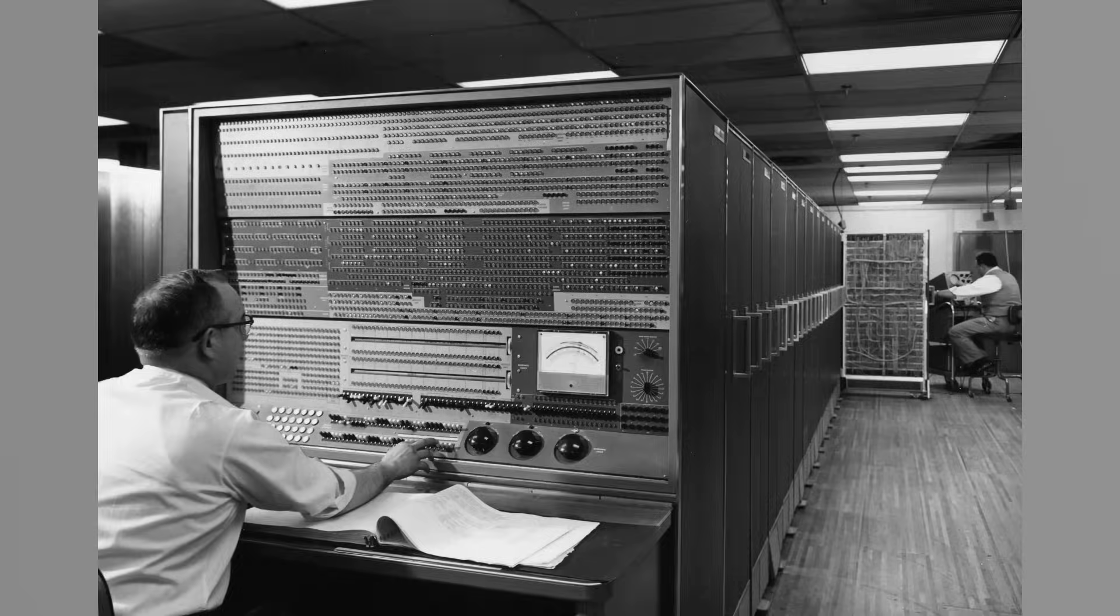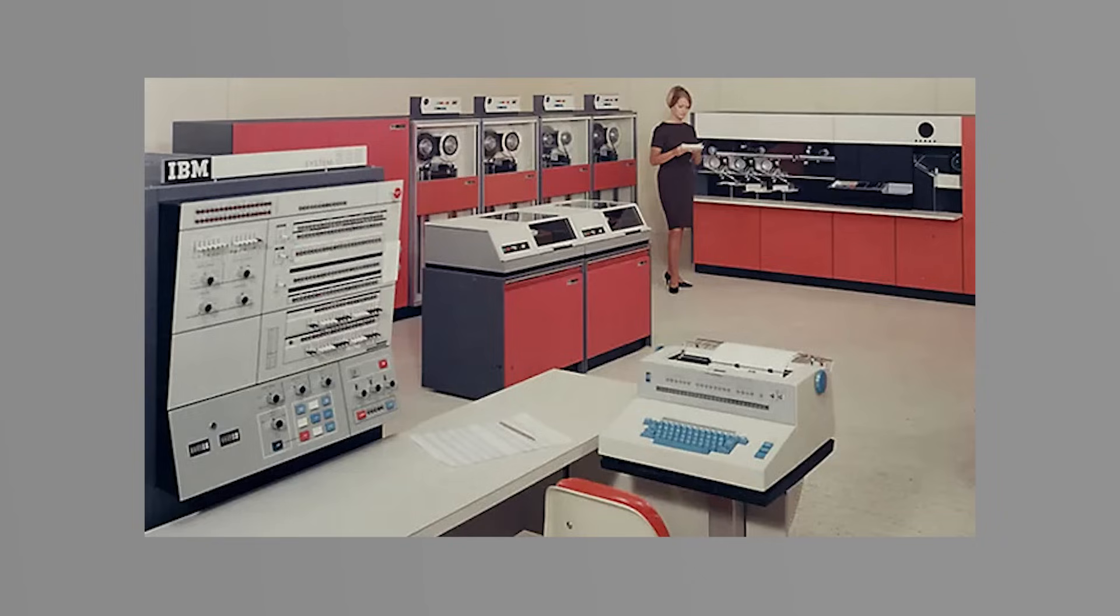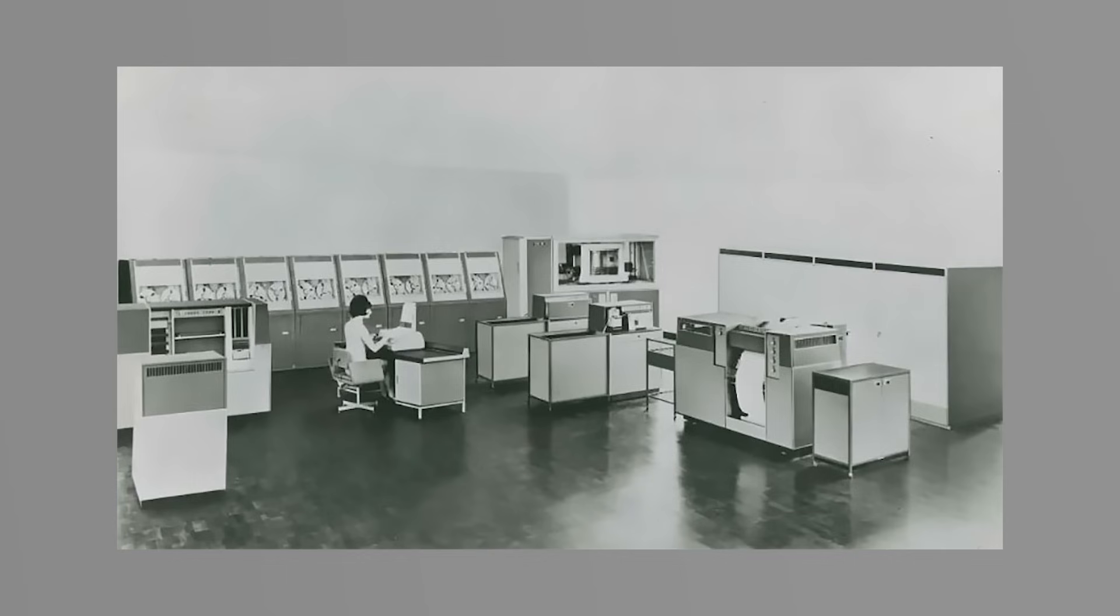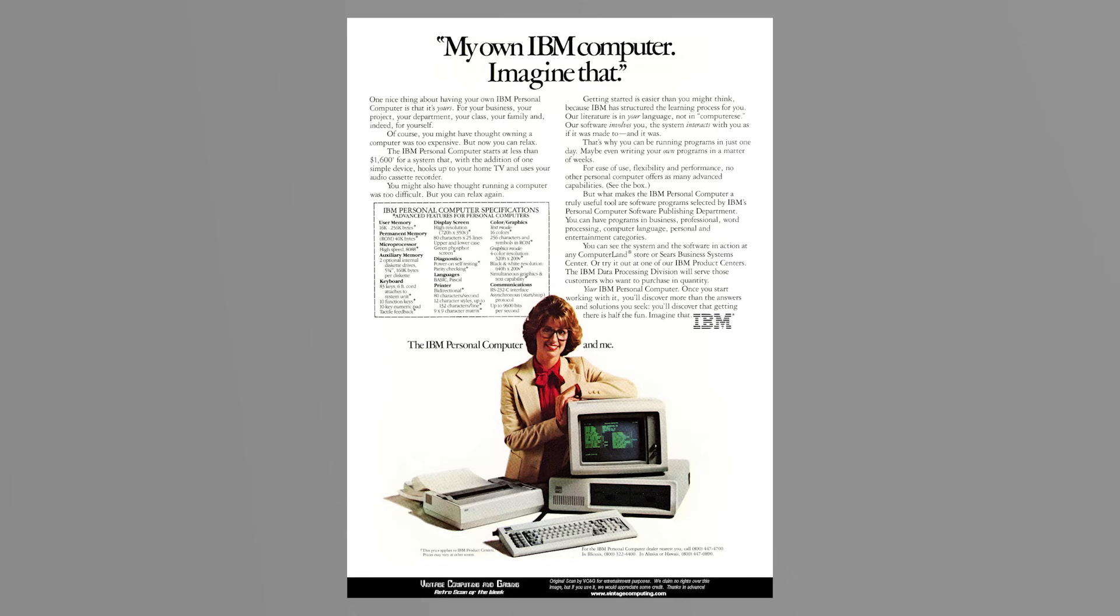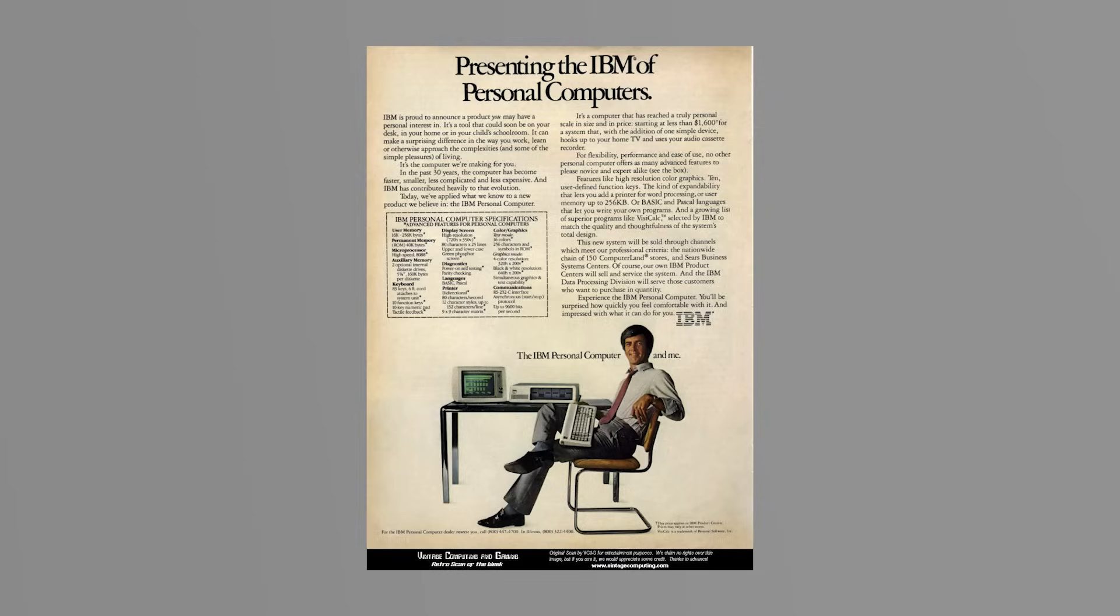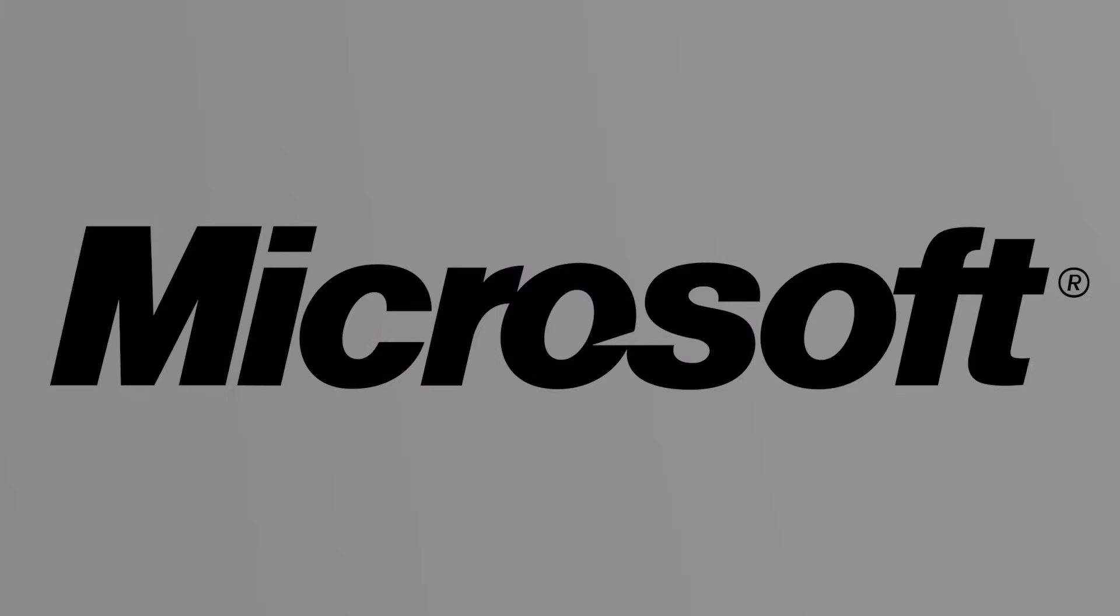IBM was already a giant in the business world, known for making expensive, enterprise-grade machines. When it decided to enter the personal computer market, it wanted to move fast. Instead of designing everything in-house, IBM took a very open approach. It sourced components from third parties and licensed software externally. For the operating system, IBM turned to a relatively small company at the time called Microsoft. Microsoft, in turn, licensed and rebranded an existing OS called 86-DOS, or QDOS.